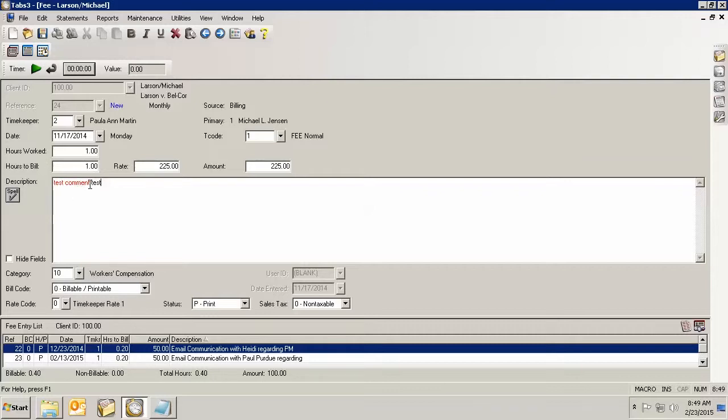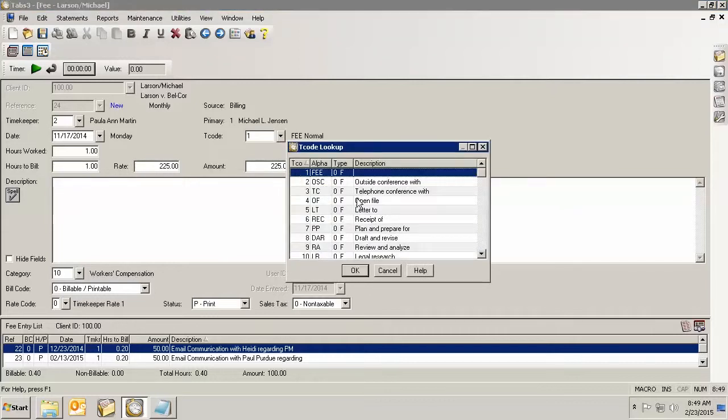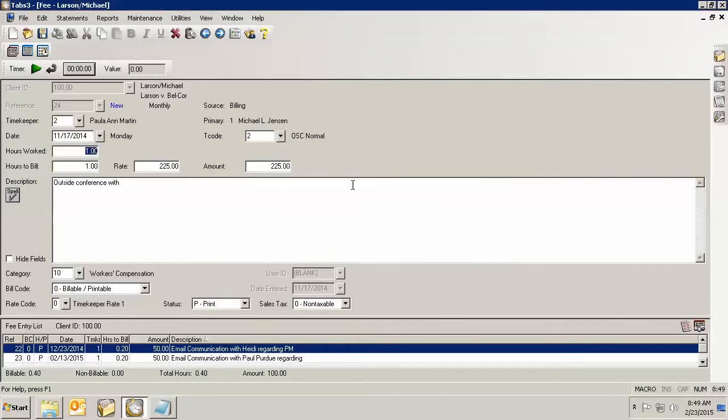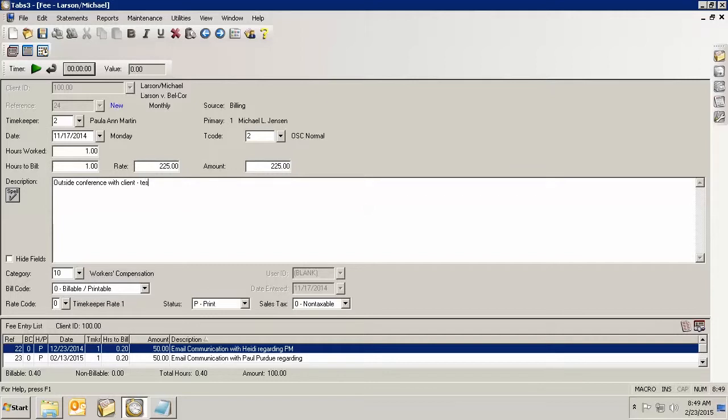Another way to do this is I'm going to pick an actual transaction code and type in some information. So I might have my regular fee entry in here, but then I want to have an additional comment to show people. So I have what the client is going to see and then I have my test comment in here.